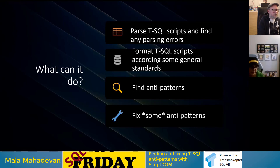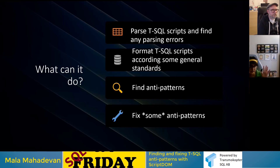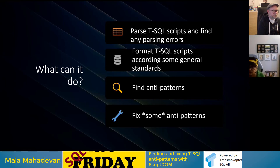ScriptDOM can parse those scripts and tell you if you have syntax errors, or if something is not compatible with your version of SQL Server. It can also format T-SQL scripts according to general standards, find anti-patterns in your code, and fix some of them — not all, but some. These are the things we're going to look at with ScriptDOM today.